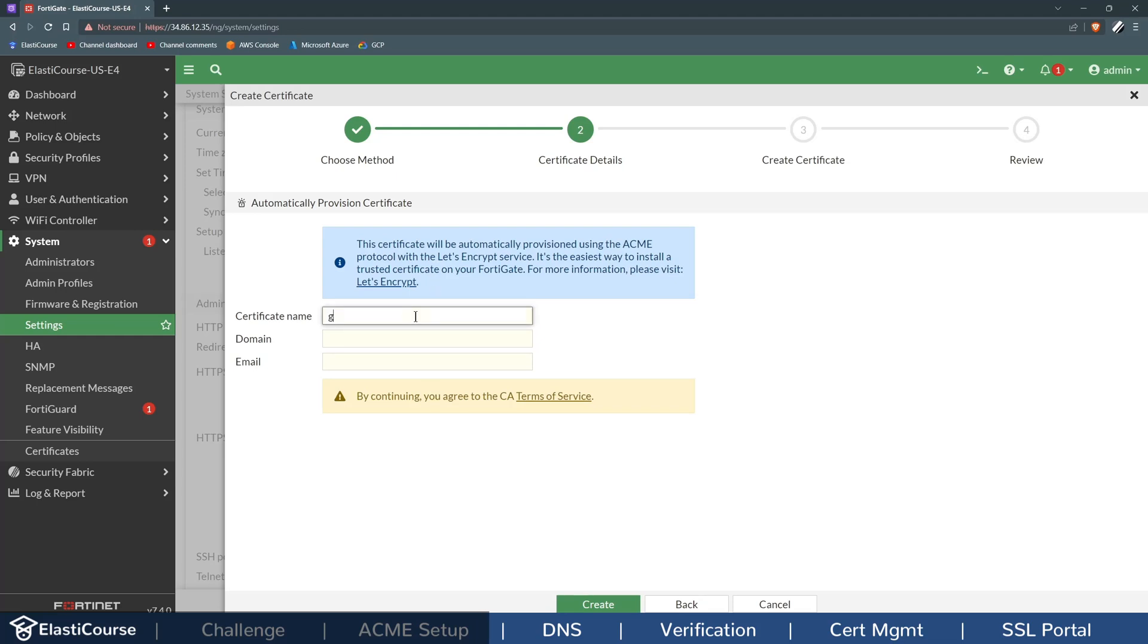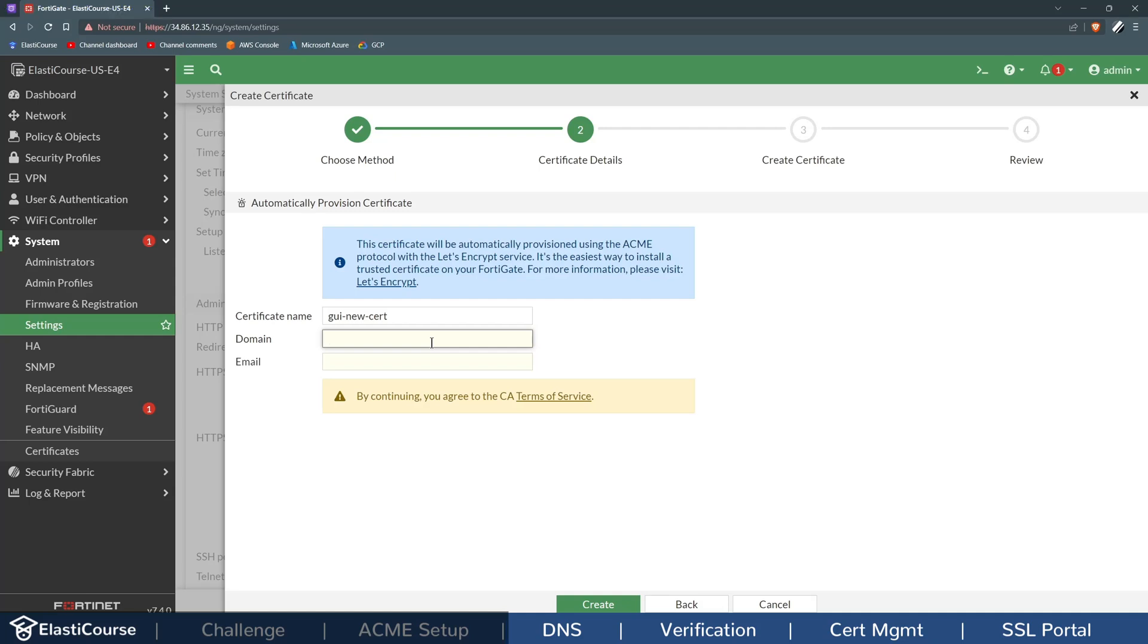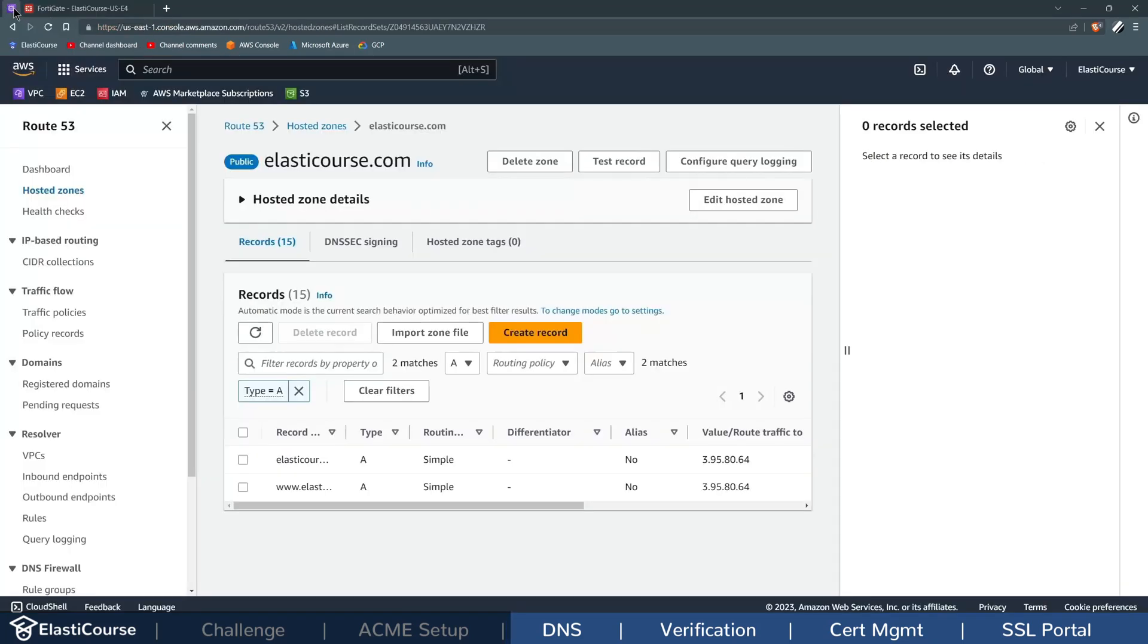For the certificate name, choose any name you want. For this one, I will call it GUI-new-cert. I need to add a fully qualified domain name for my public IP address. You can use your own domain if you have one.